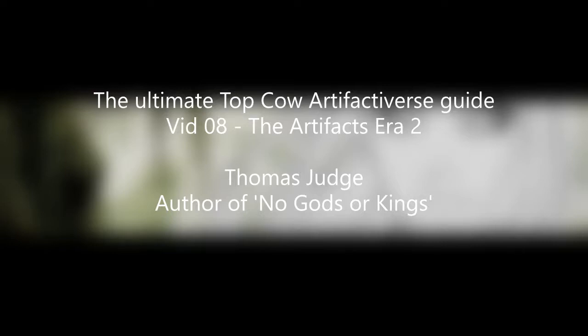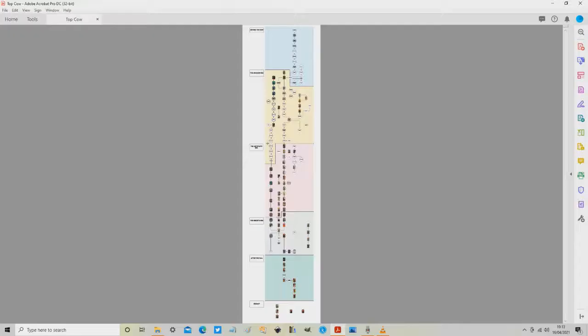So with no further ado let's dive straight into it. This is the entire reading map, the entire Artifactiverse, 902 issues mapped out trade paperback by trade paperback with every single collected and uncollected issue here.